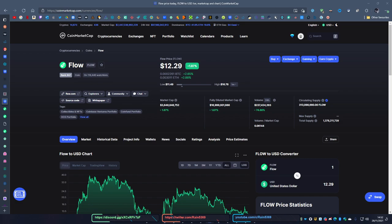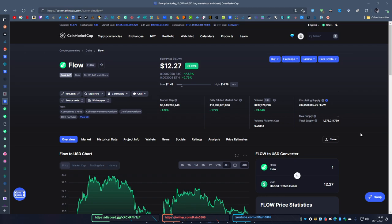Hey guys, welcome back to another coin review. Today's coin we're going to be looking at Flow. It's a very interesting project with a lot going for it, so let's just jump right into it.